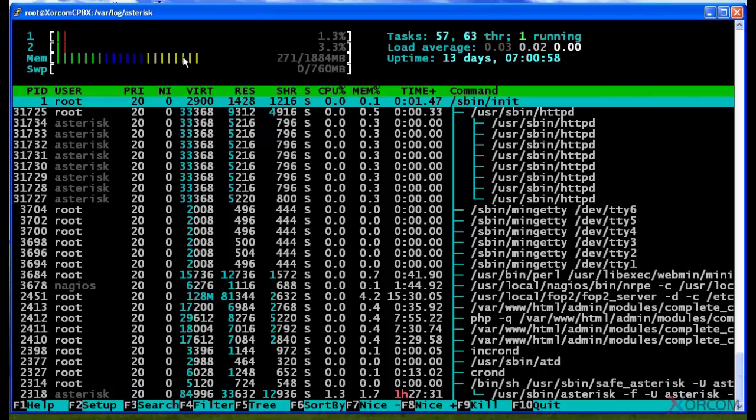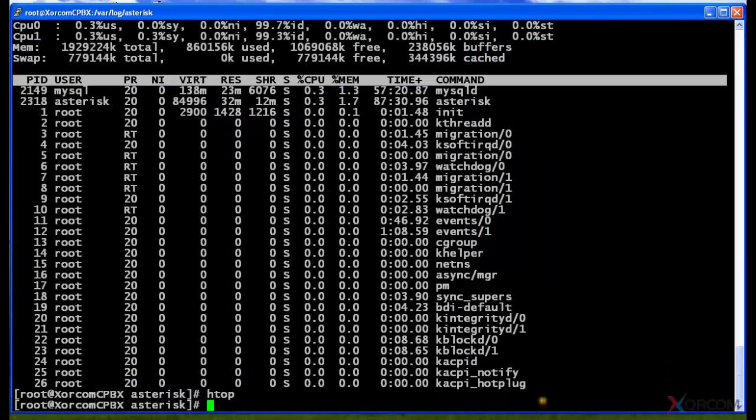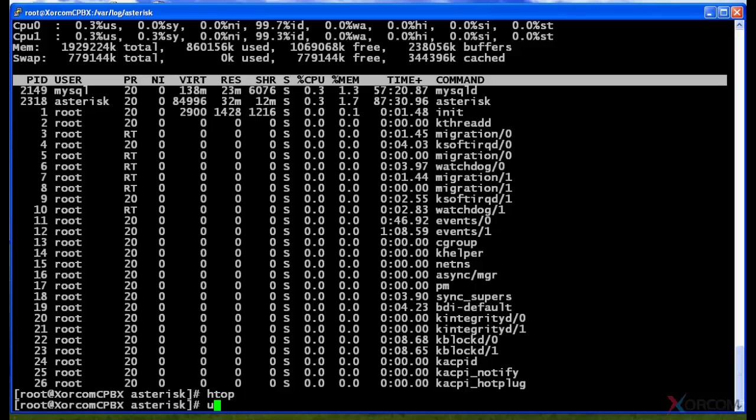So another useful tool. Again, you can use your mouse in here. I'm going to click on the F10 quit, and there you go, that was htop. Alright, another useful tool that you may be asked to provide...